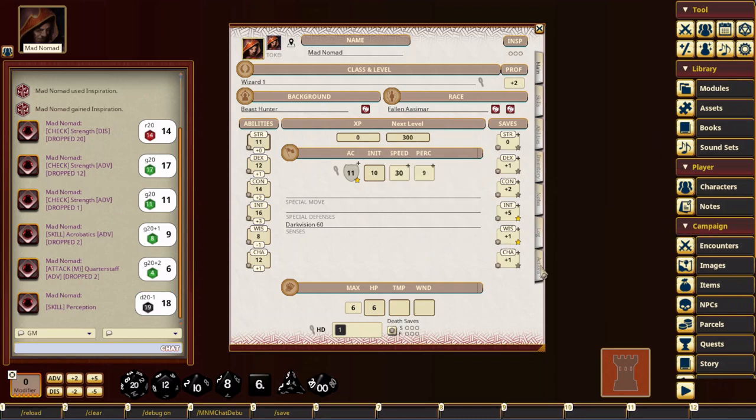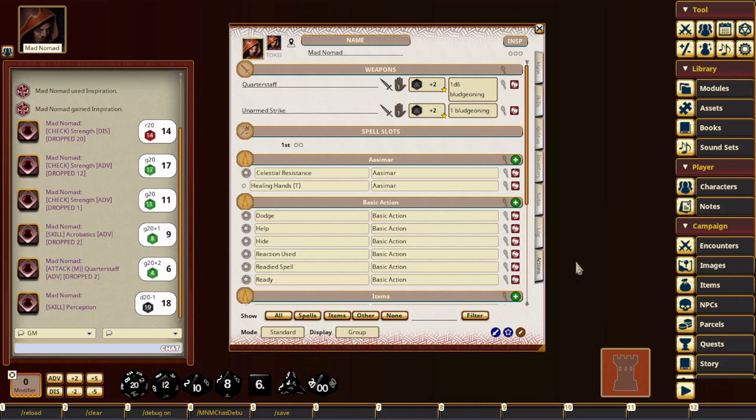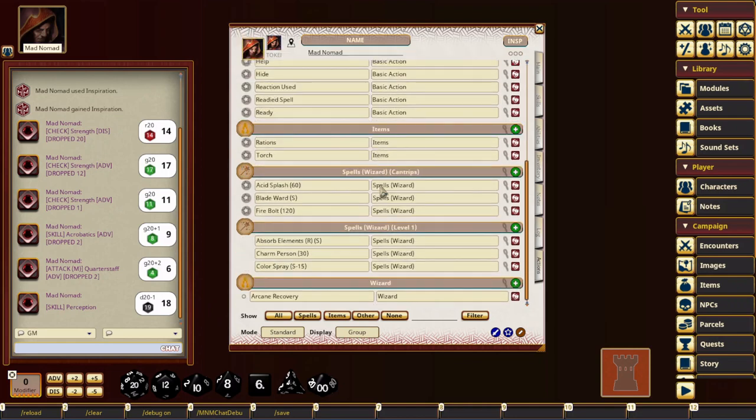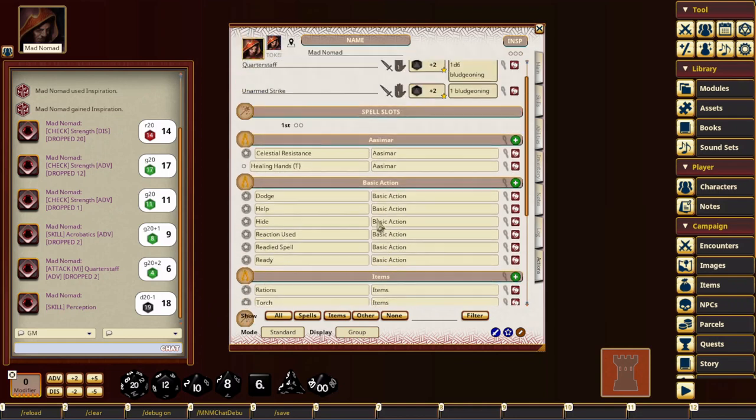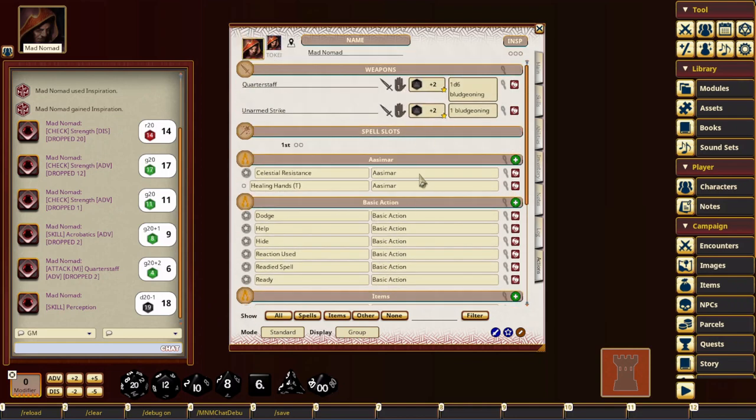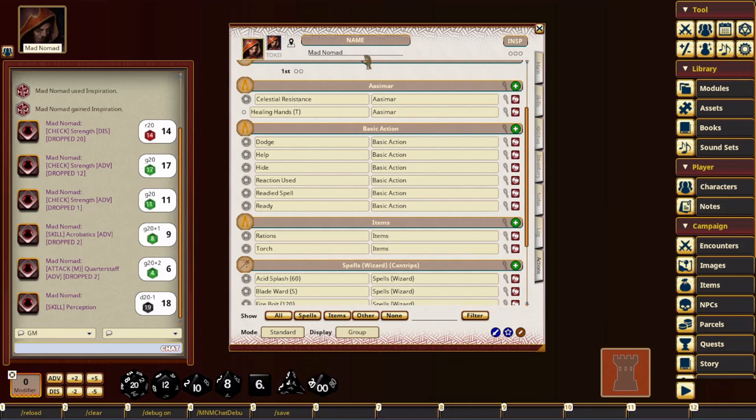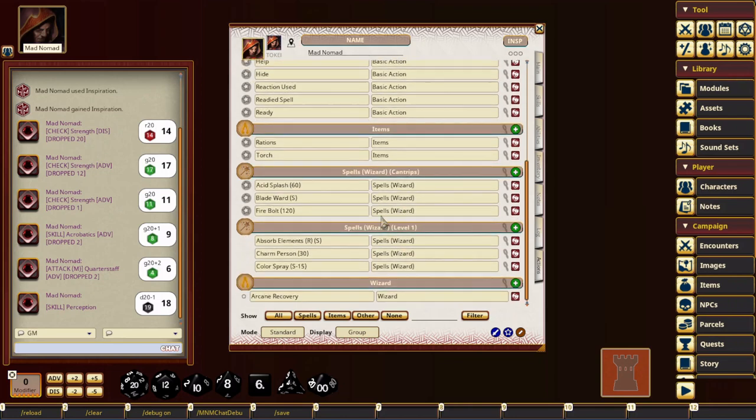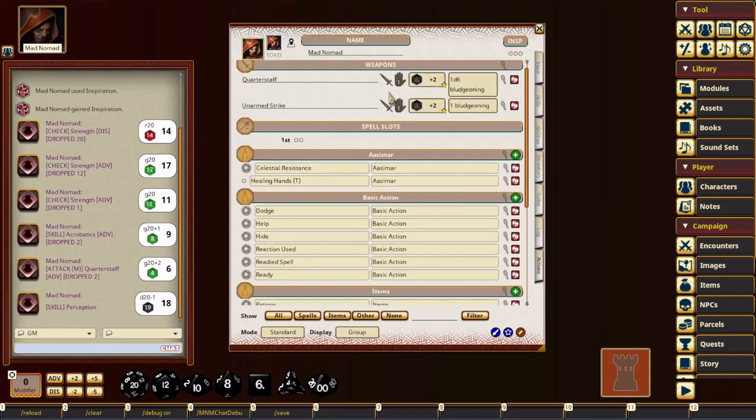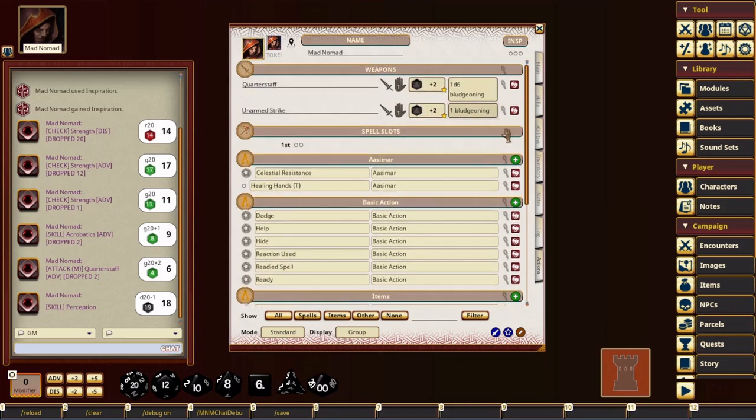Let's see, the next big changes are the actions page. Alright, so there's a bunch of new filters down at the bottom here, as you can see. And I don't know if you've ever had this experience, especially when you have a higher level character, there's all kinds of actions and items and all kinds of stuff in there. It can be kind of hard to find things.